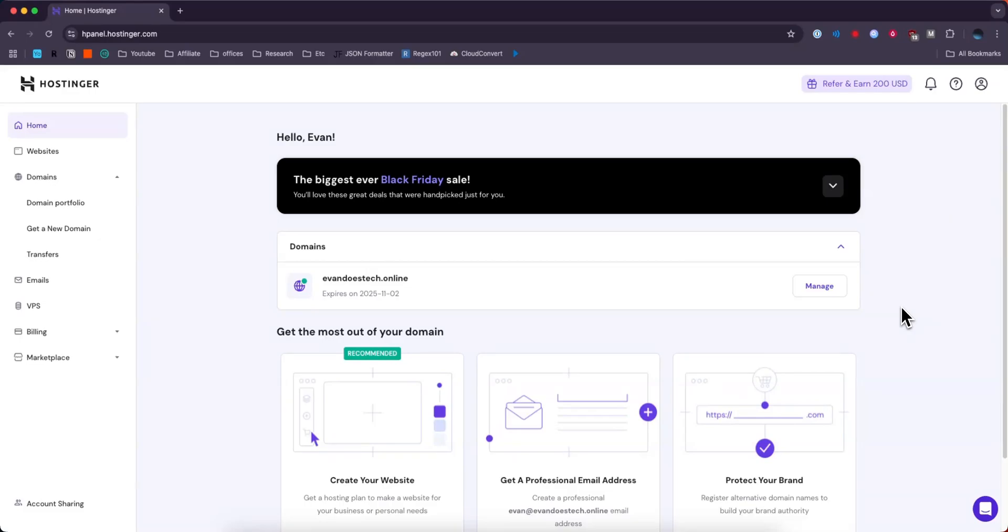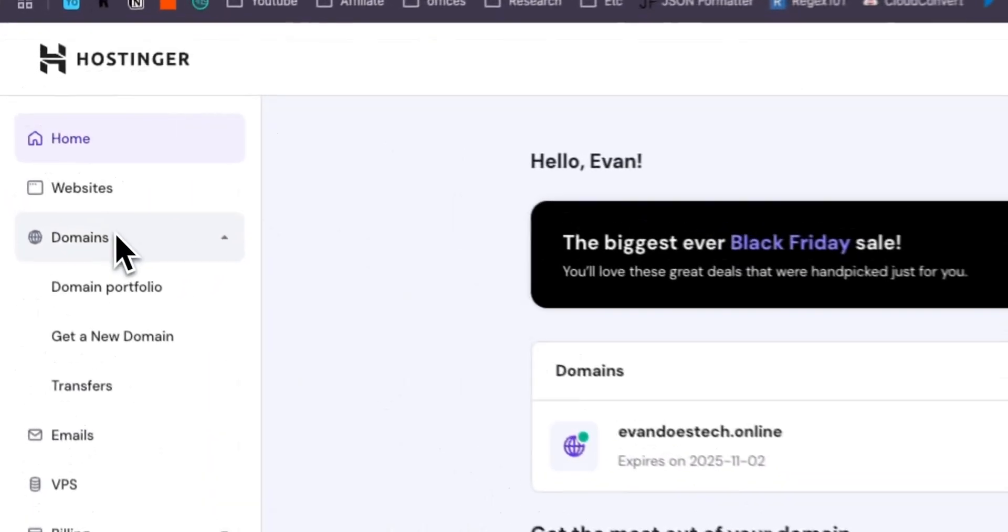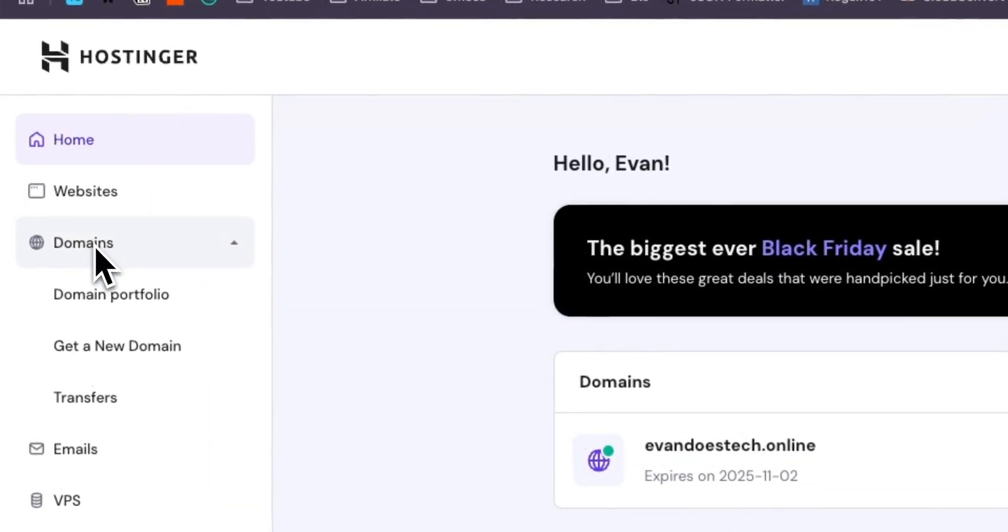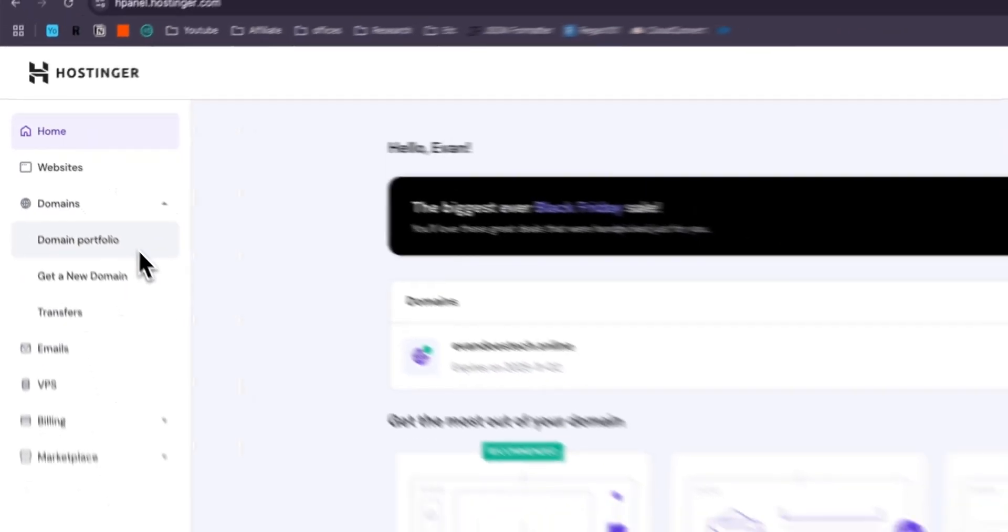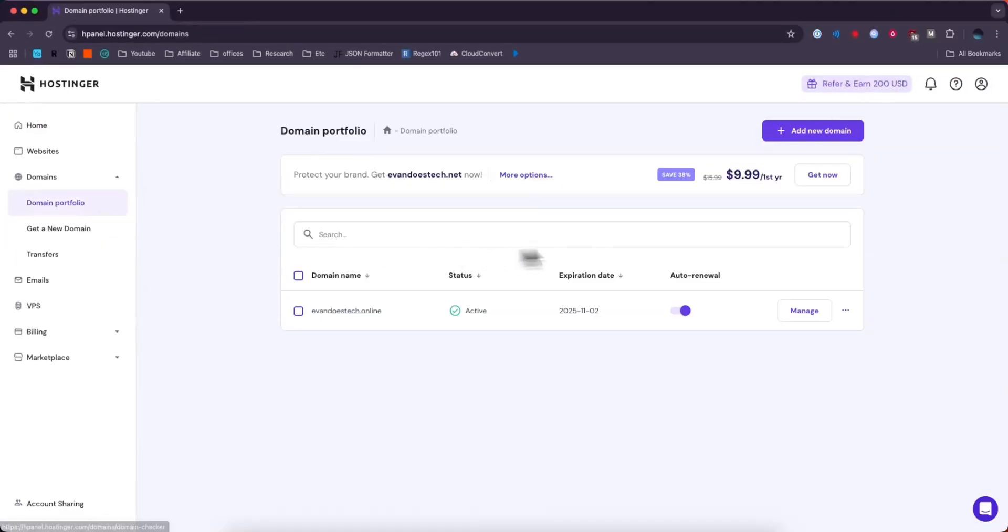So first we want to go to the Hostinger dashboard and then you want to go to the left hand side where it says domains and then go to domain portfolio. Under your domain portfolio you can see all of your domains.